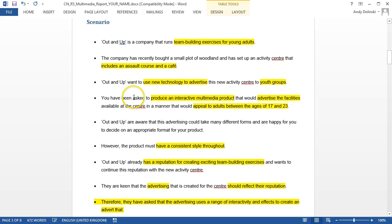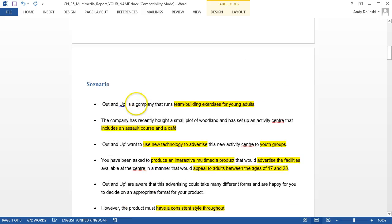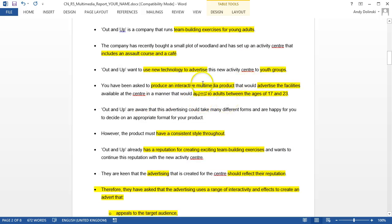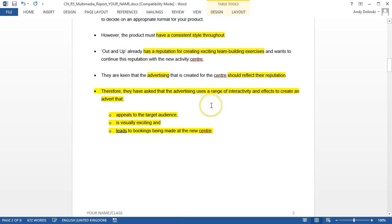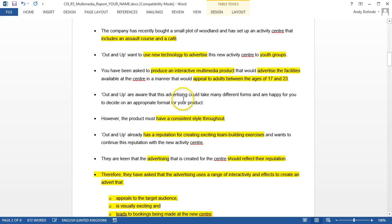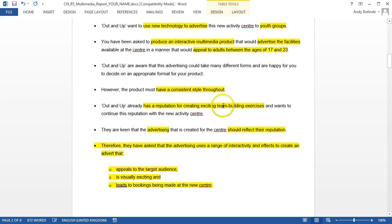Now to help me what I've done is I've highlighted the key elements from the scenario and these are the points that I need to focus on.